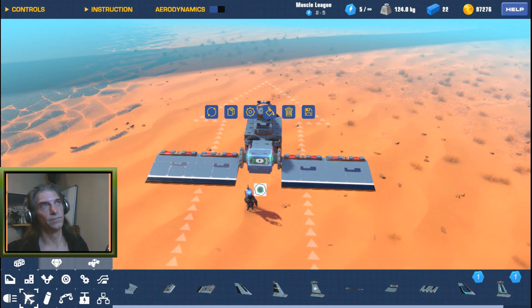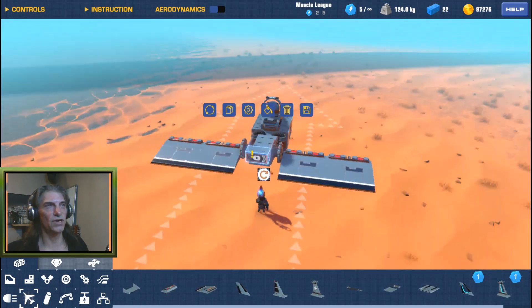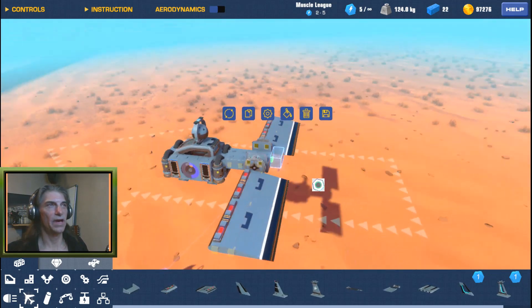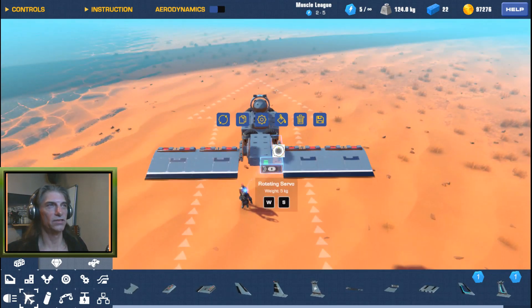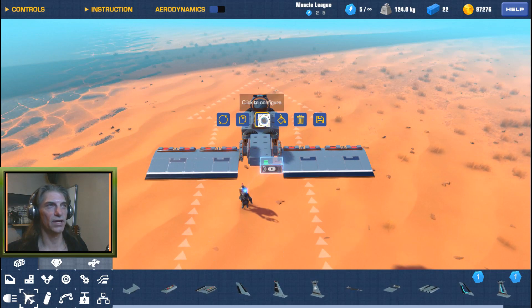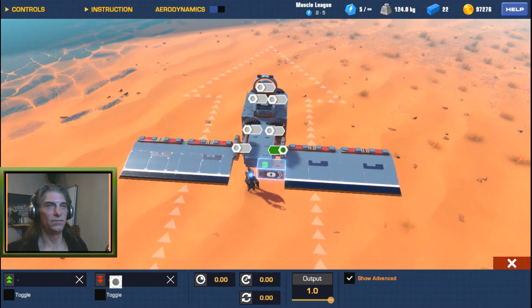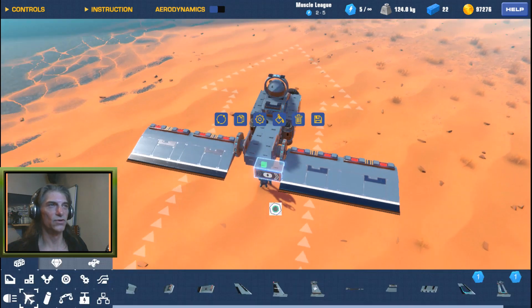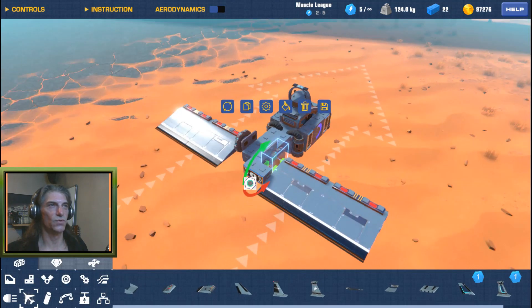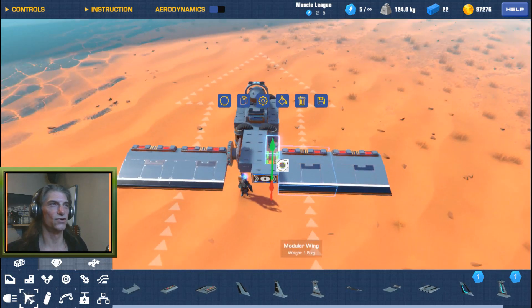We'll take an XOR gate and slap it on the back, then connect it to this servo. Under the Configure tab with the XOR gate selected, we still have our Red and Green. We need to find out: this one is Green rotate forward — that's going to turn us to the right.